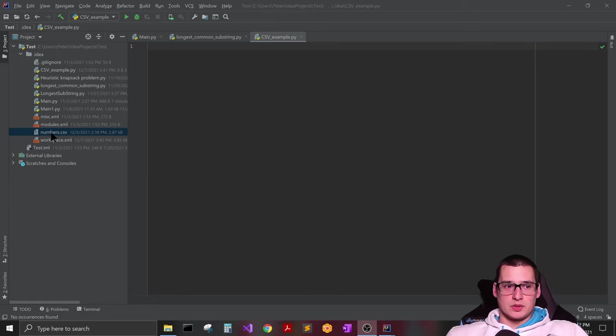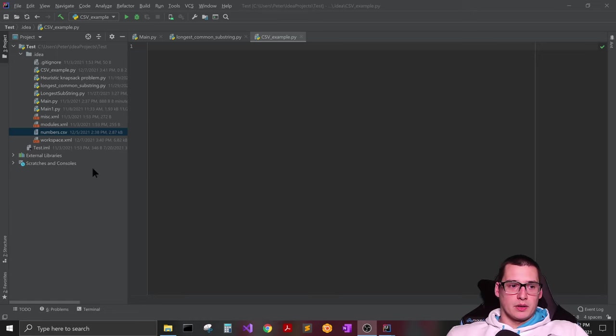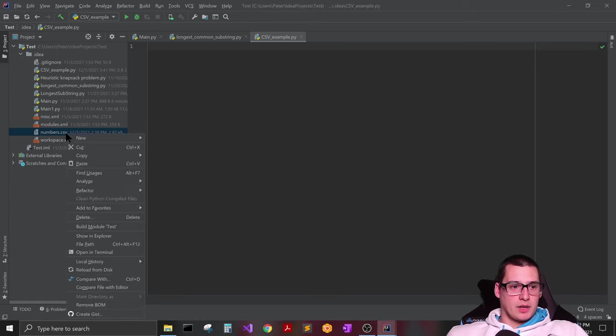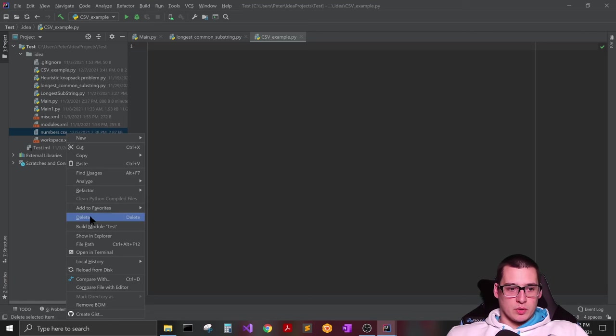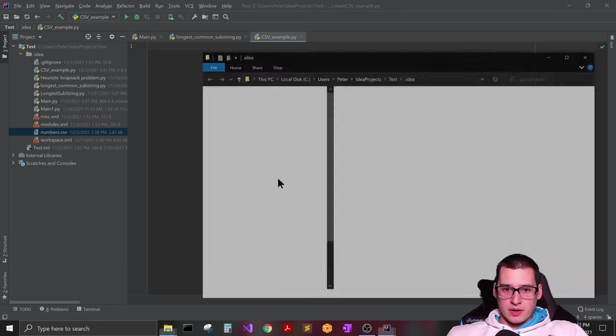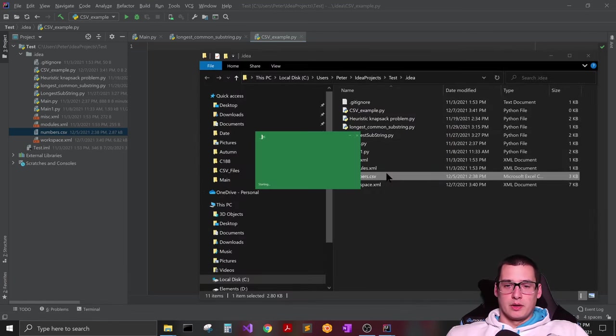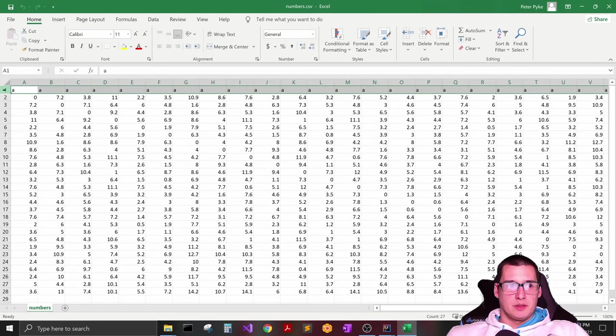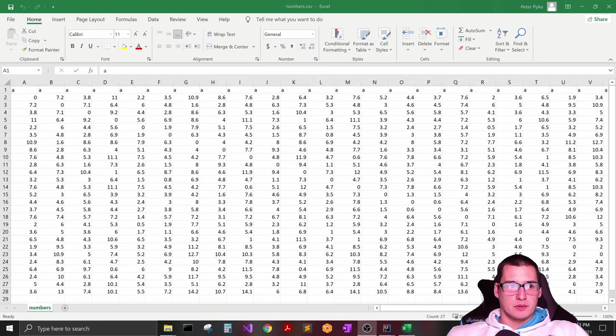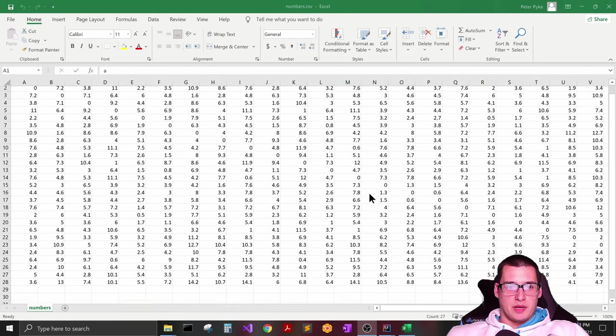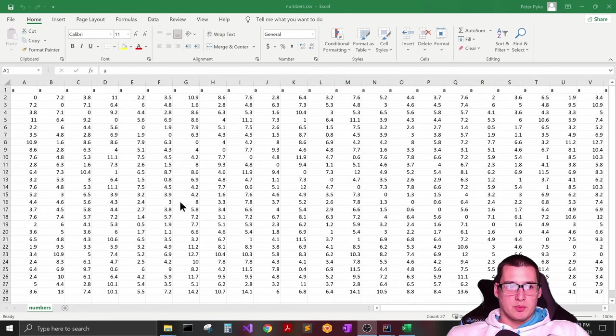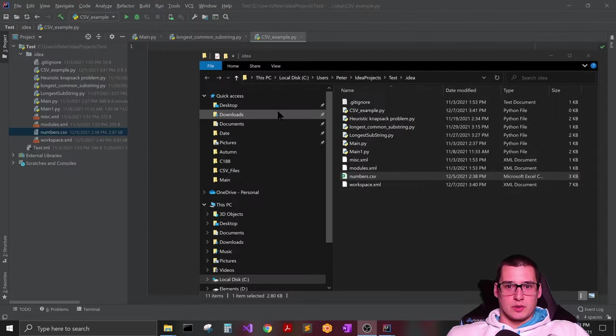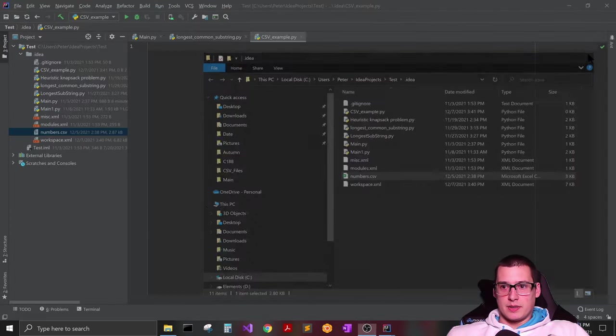But for this one, just have a CSV file saved inside of this folder, and actually I'll show you guys what is in this file right now. Basically all it is is a bunch of numbers and then the header is just all A's. So yeah, just a bunch of numbers. So we're going to go ahead and close that.